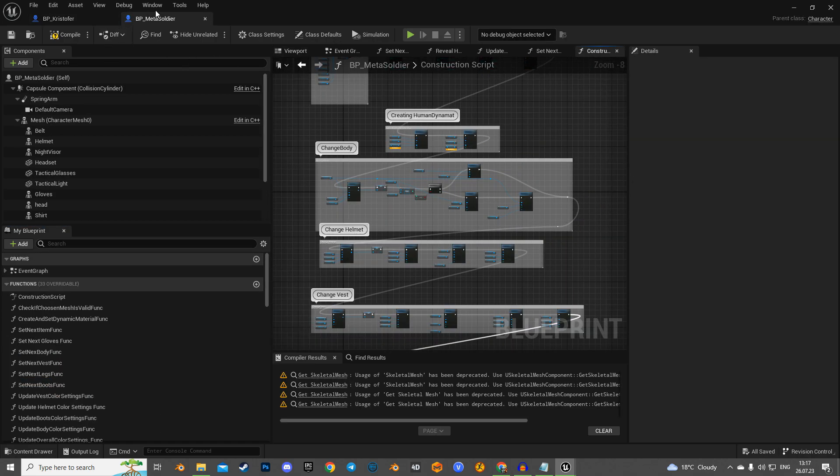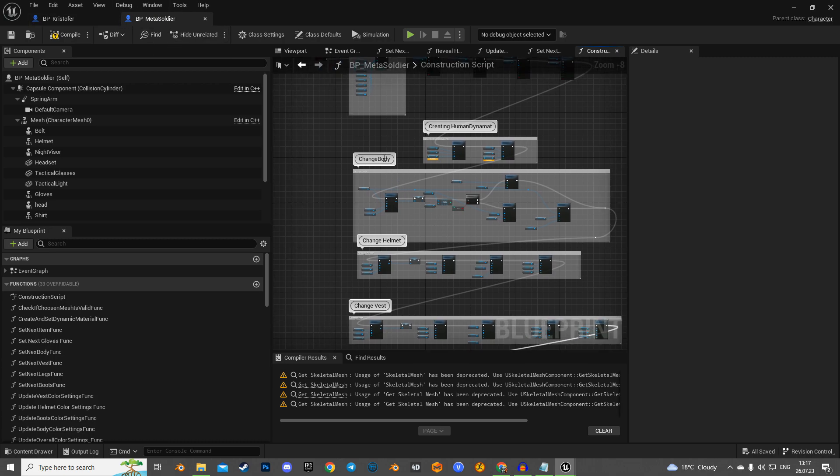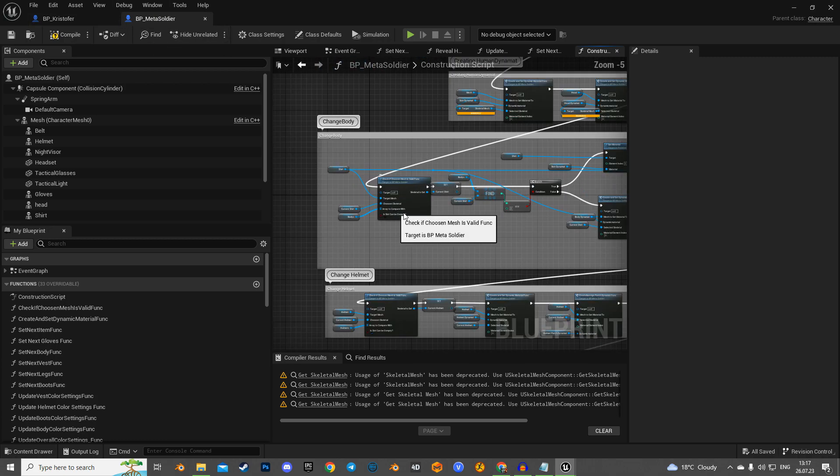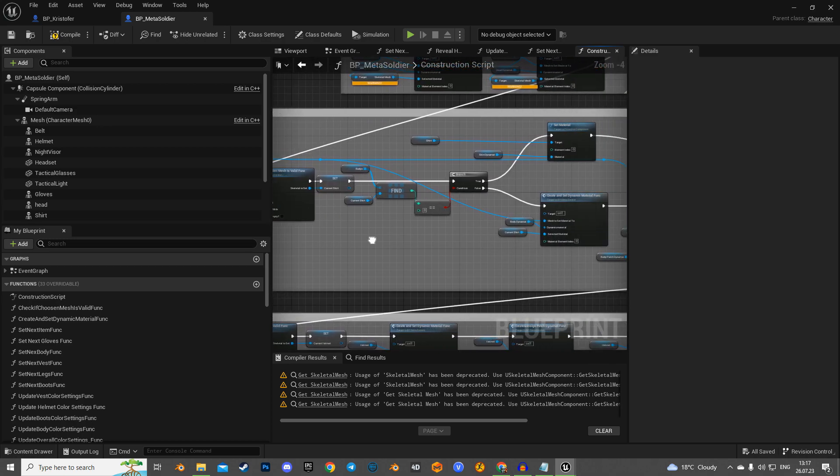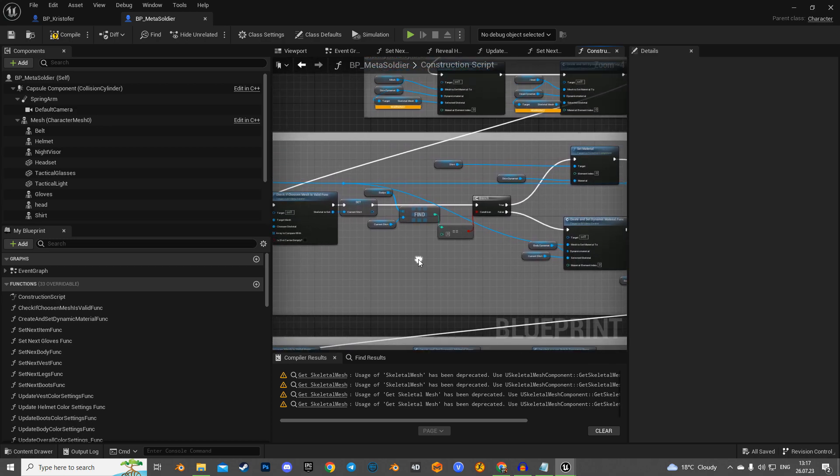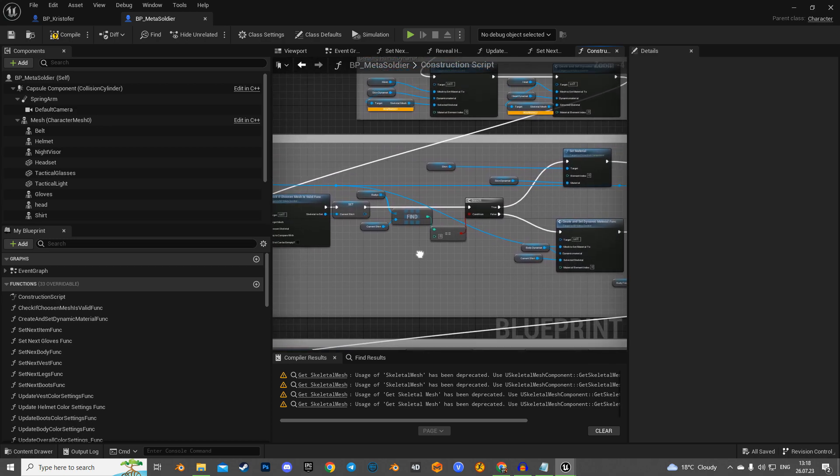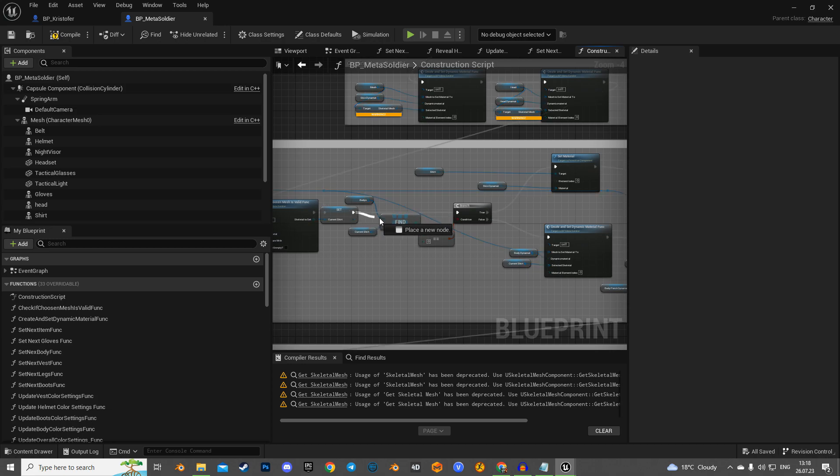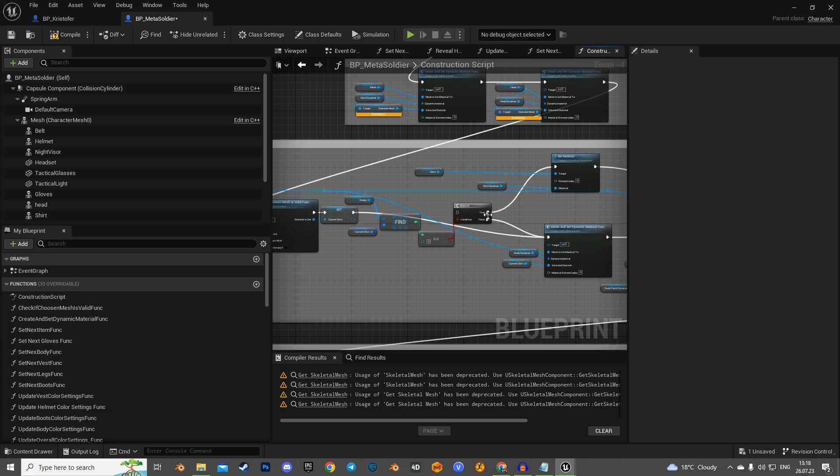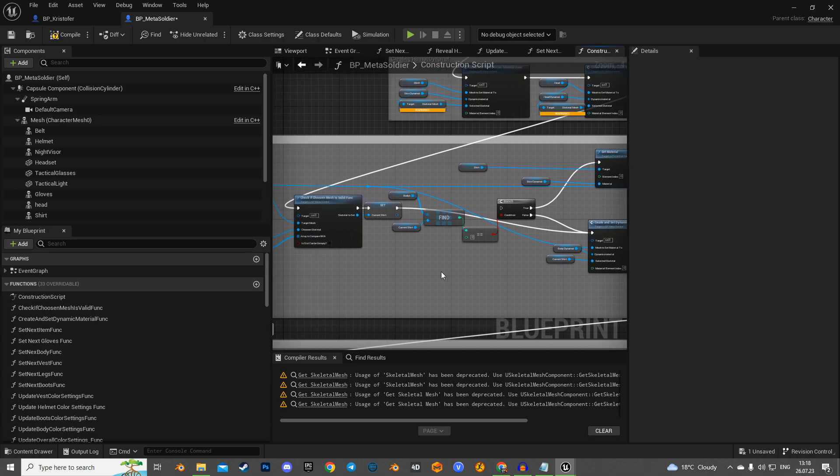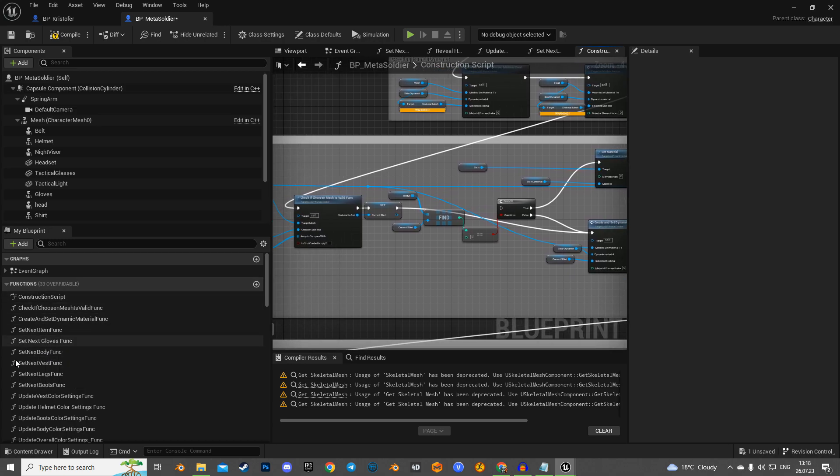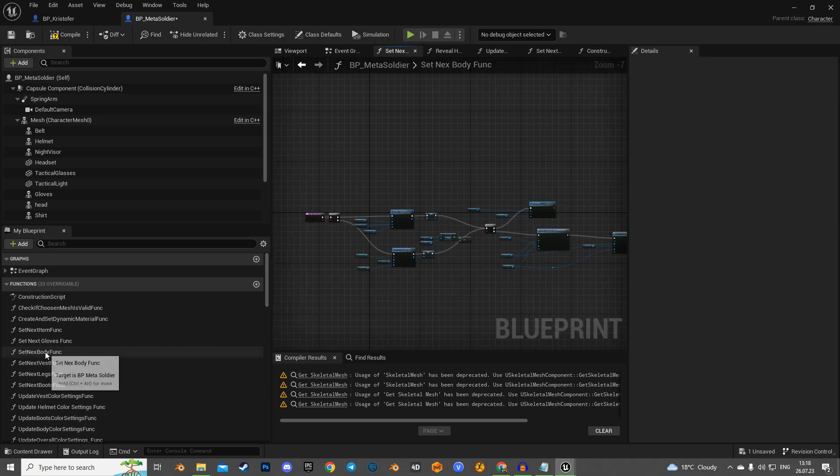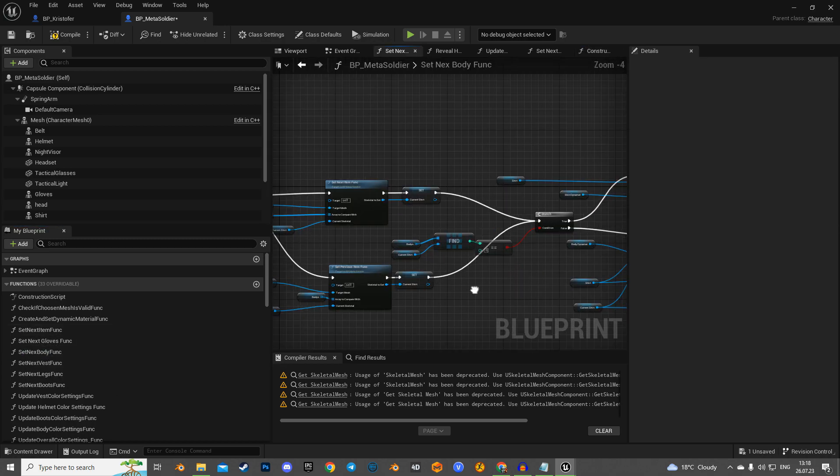Next, proceed to parent class BP MetaSoldier, and in its construction script function, remove the part of the logic responsible for the new body. First, in the ChangeBody node block, bypass the logic around the branch by connecting it instead of the false direction. Do the same in the SetNextBody function.